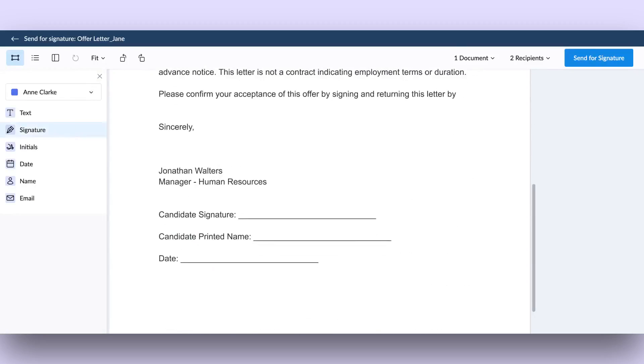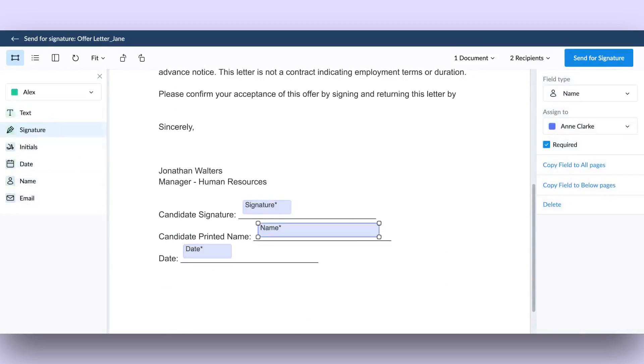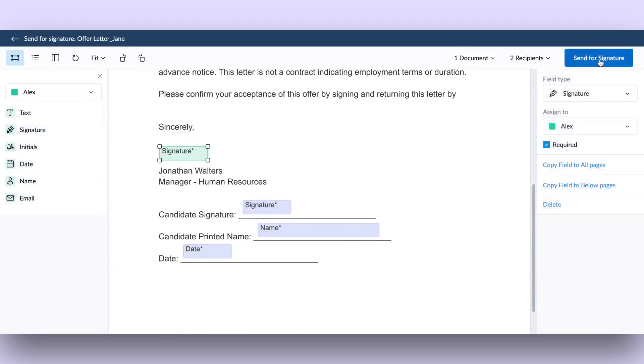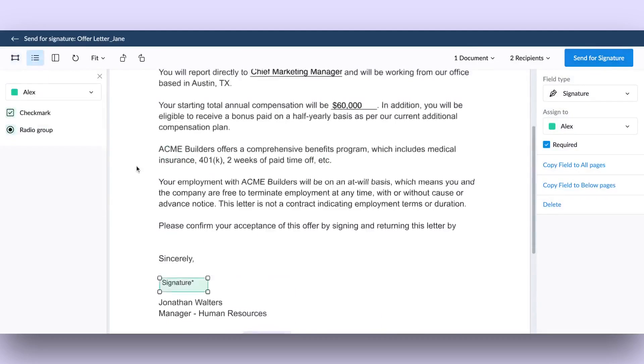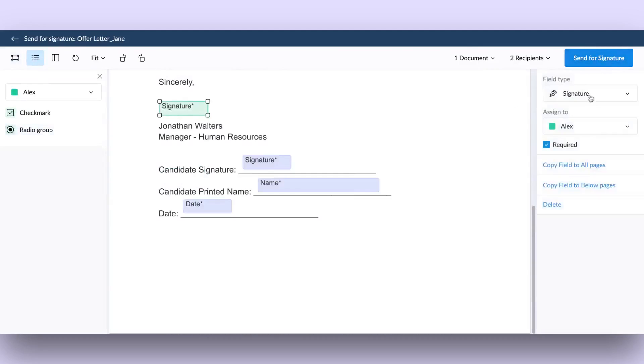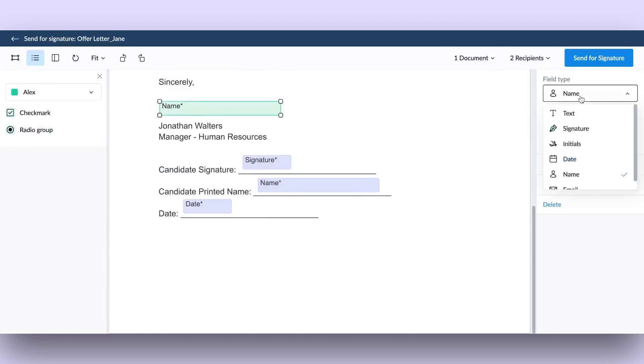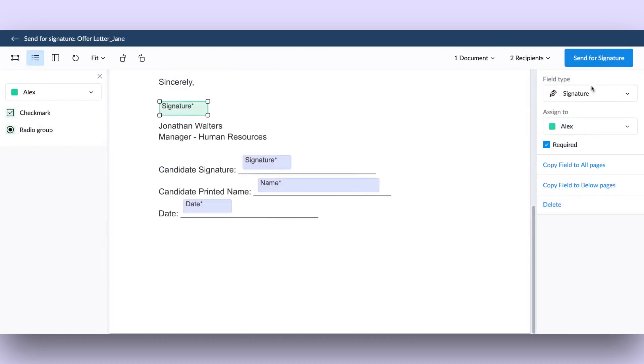You can manage your document interactively by dragging and dropping fields to the right spots and changing signers to add fields for them. You can also add list features like checkmarks or radio buttons, or edit fields after they've been placed on the document. Plus, there's the flexibility to copy any selected field to every page or remove it entirely.